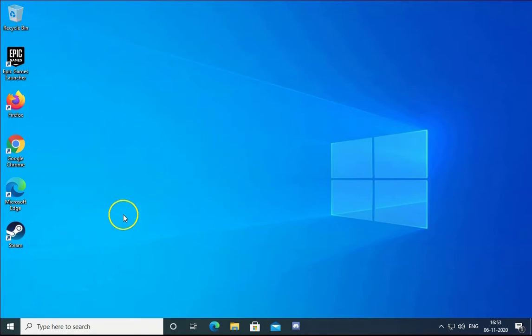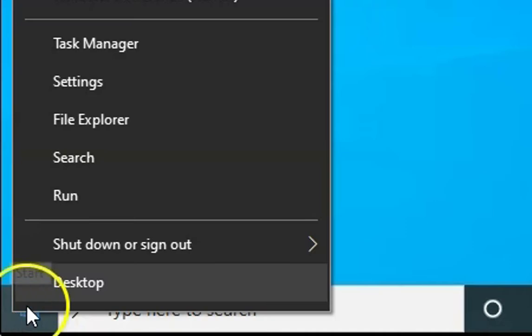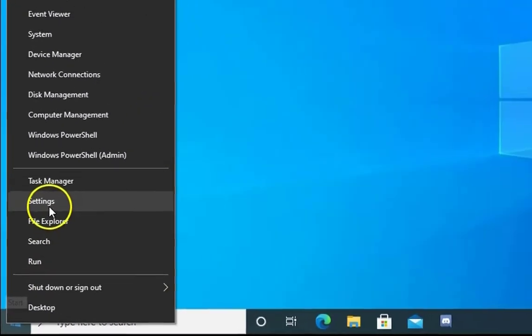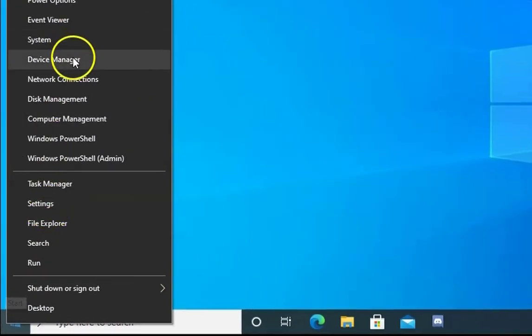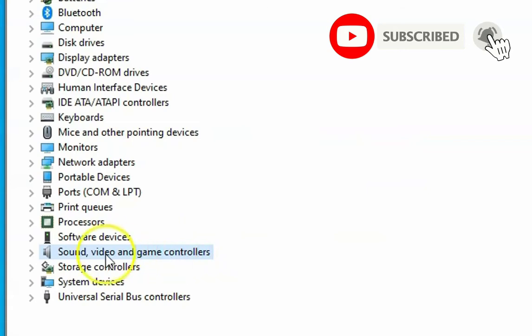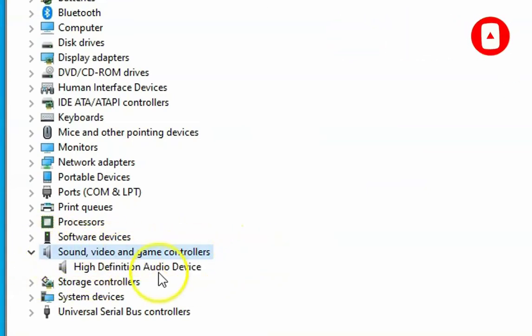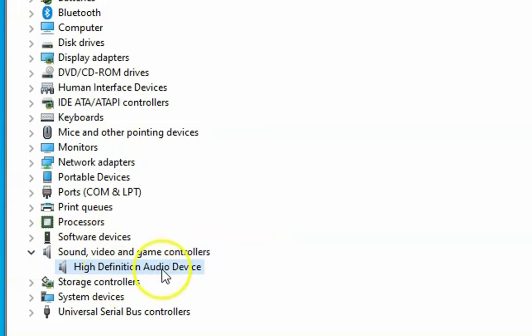First of all, we have to check the drivers. Right-click on the Windows button and then click on Device Manager. In the Device Manager, click on Sound, video and game controllers and then you will find High Definition Audio Device.